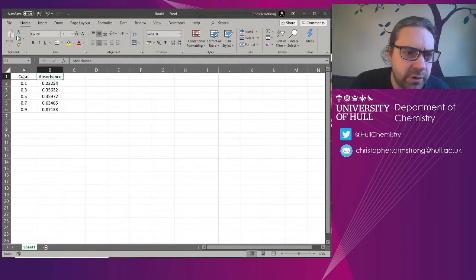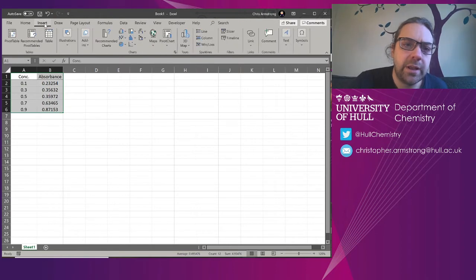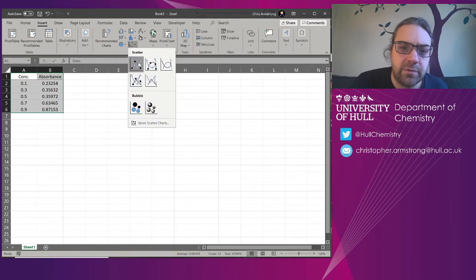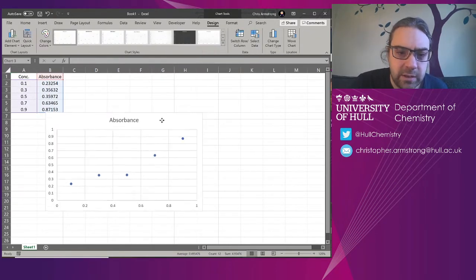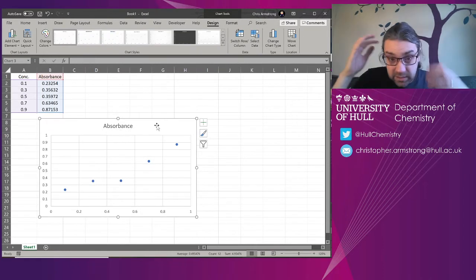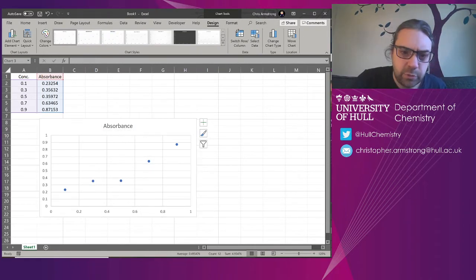We don't really care about units right now because we're not really talking about that. I'm going to insert my scatter graph, so just a scatter graph, fairly standard.